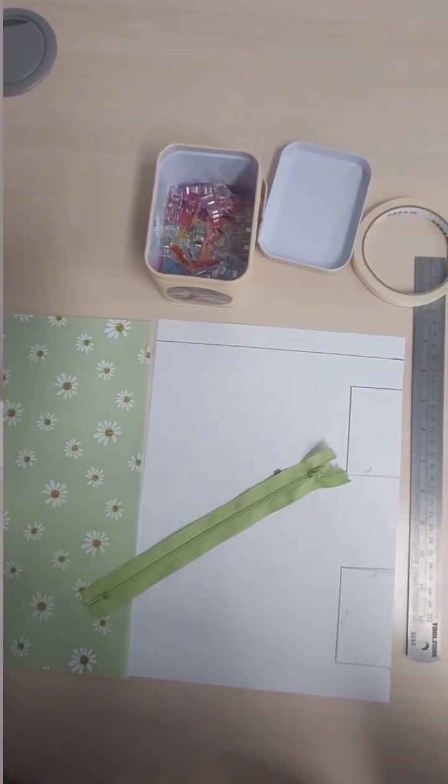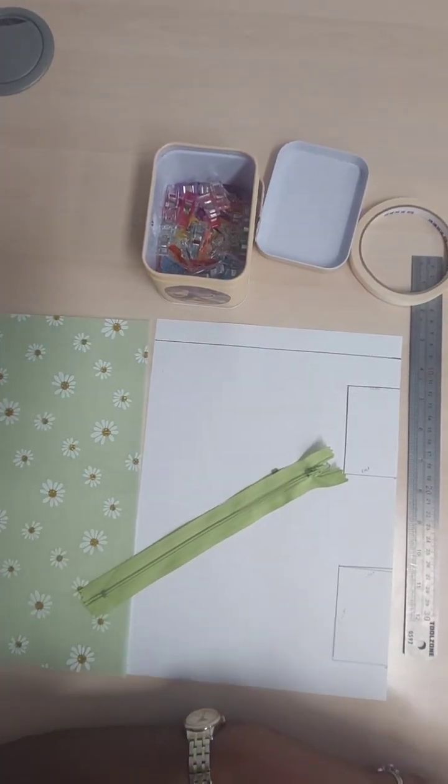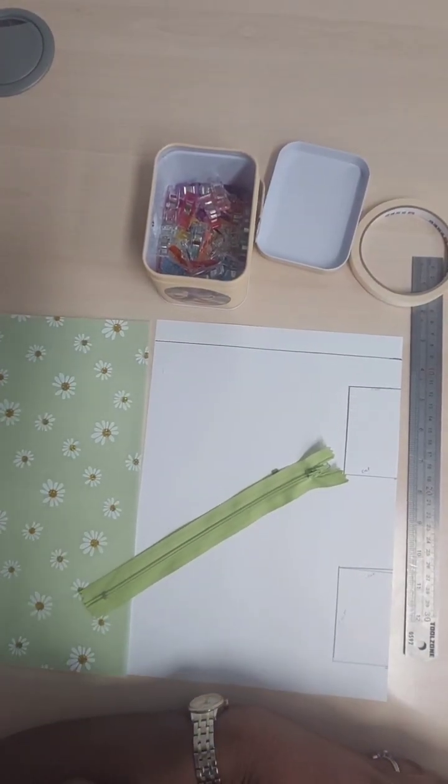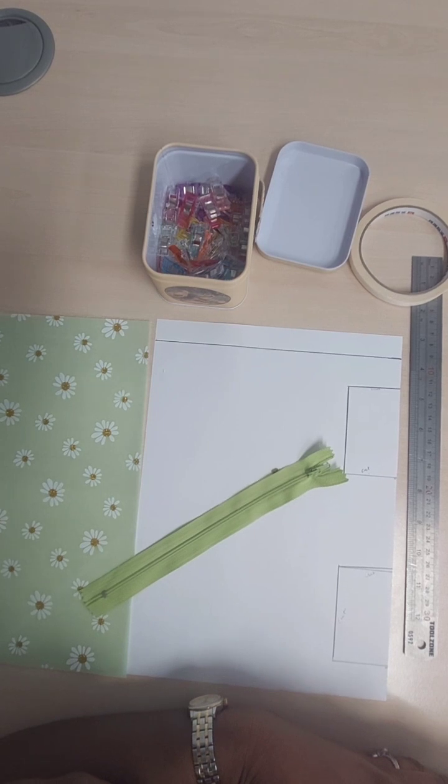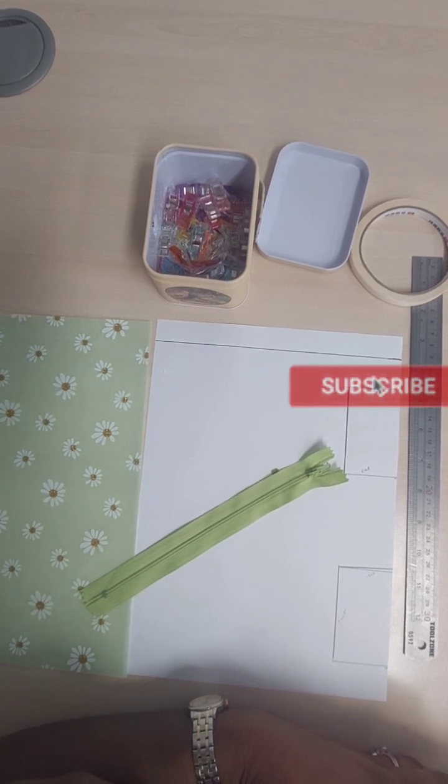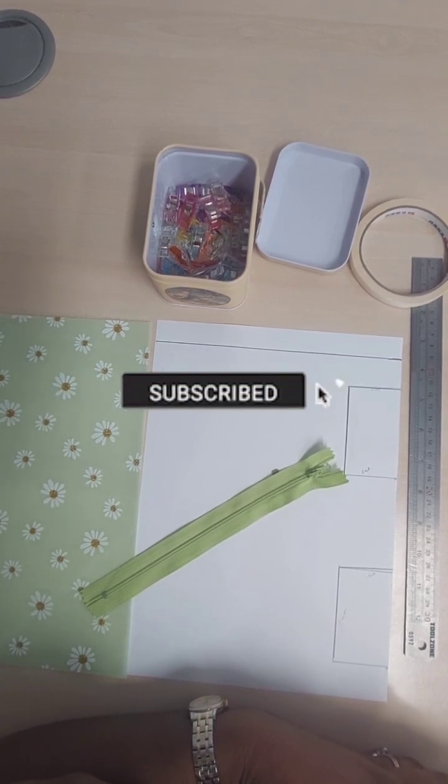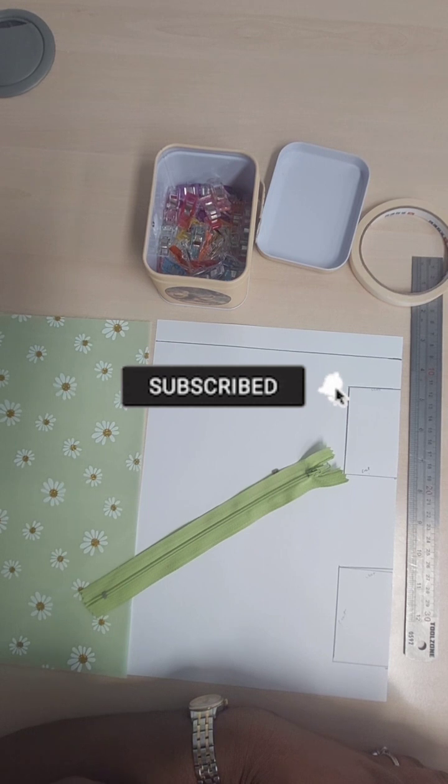Hello, welcome to today's tutorial. In today's tutorial we're going to learn how to make a pencil case in very easy, simple steps. I hope you enjoy it. If you enjoy, please don't forget to give our video a thumbs up.